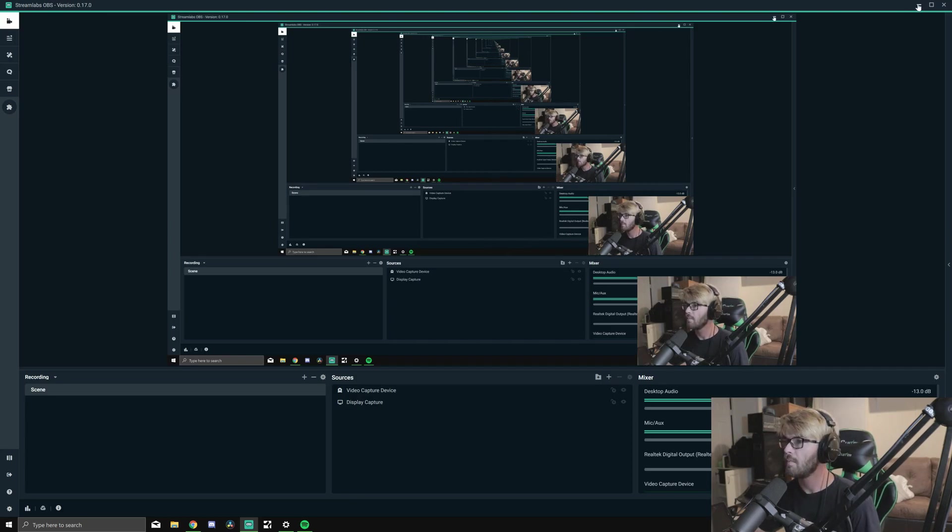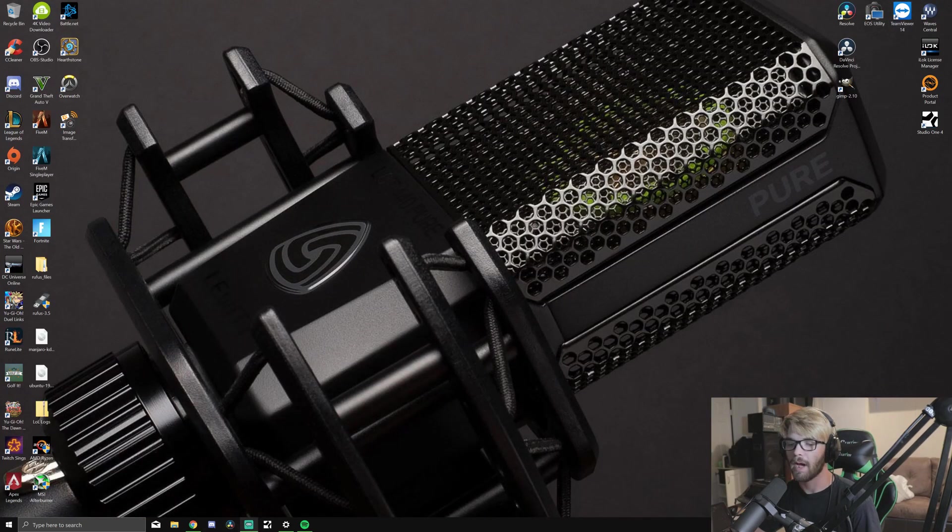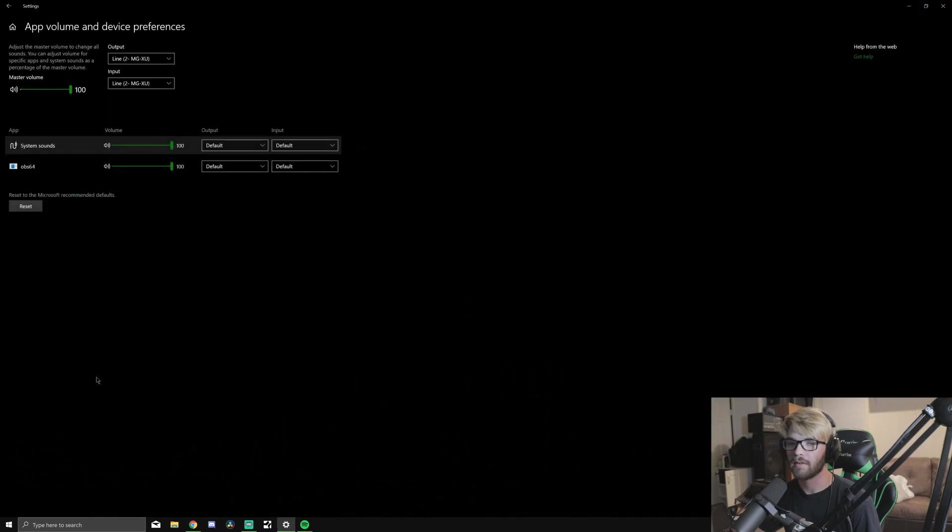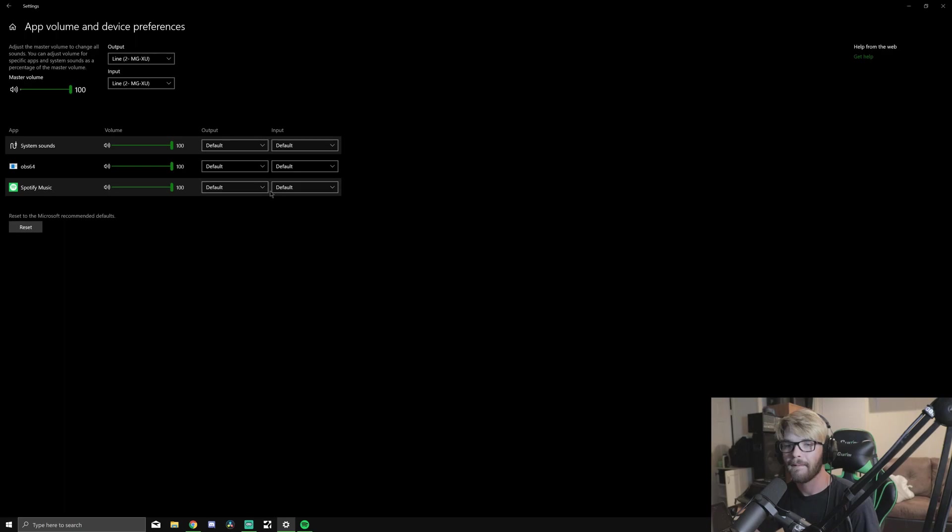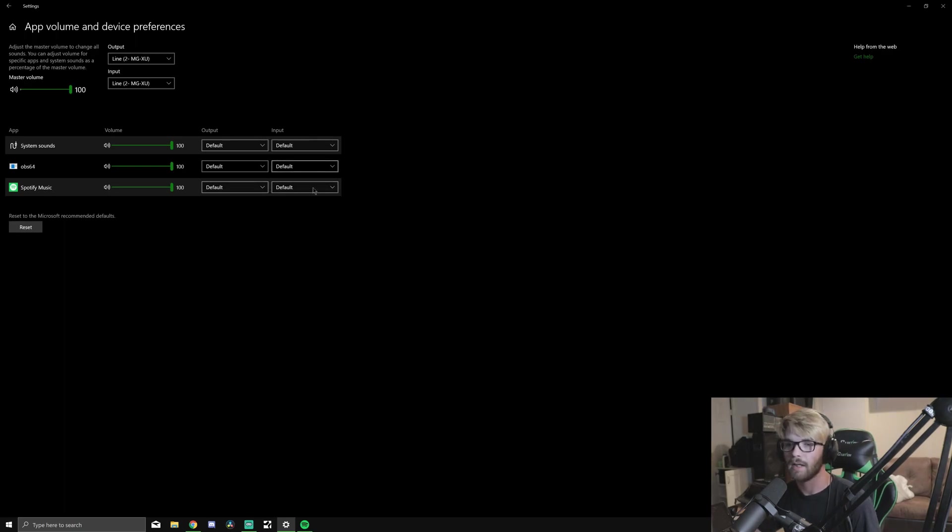What we're going to do is go back to our settings and see that Spotify has popped up. The output is set to default, which is my mixer, and the input is also set to default.